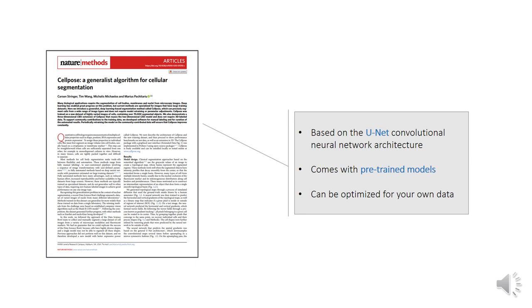In an effort to outperform the available pre-trained Cellpose models, we decided to train our own custom model capable of separating epithelial cells more efficiently.